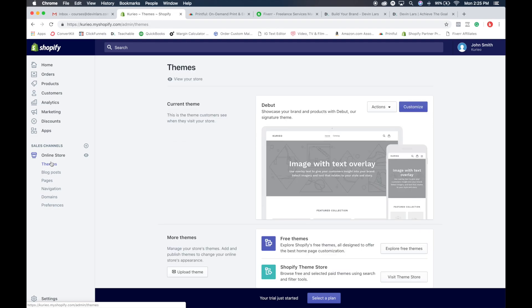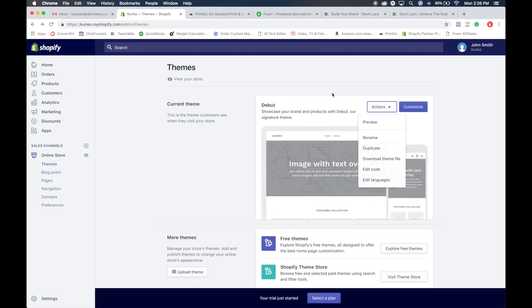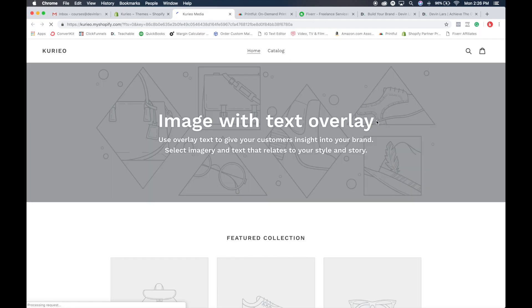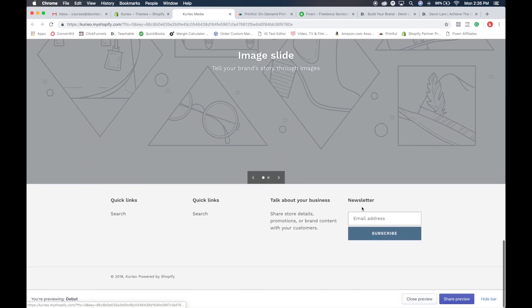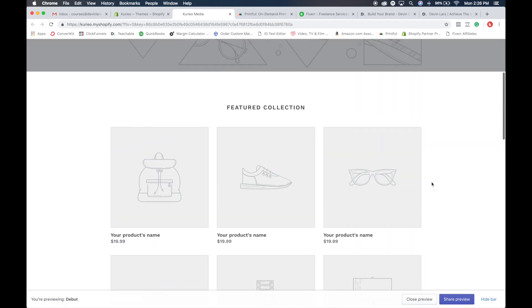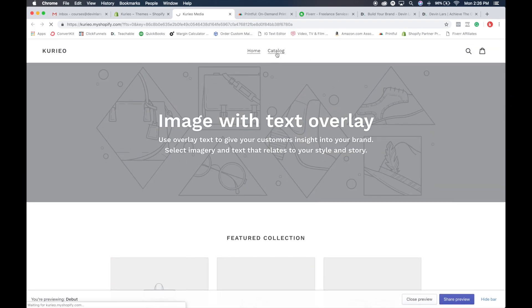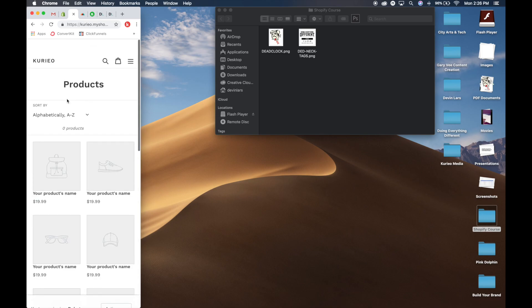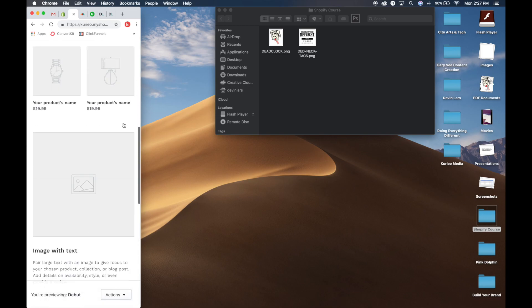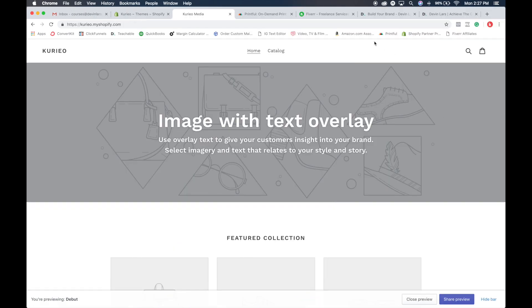The main part of what everybody sees and where everything comes together is here under themes. You'll see your current theme, and it'll come with a stock theme showing what it looks like on desktop and mobile. You go to actions and click preview, and it opens a new tab showing the layout of what your store would look like. We'll start filling in images and rearranging stuff, but this is the stock theme they give you. When you click on catalog, it shows all the catalog items. If you shrink it down, you can see what it looks like on mobile.